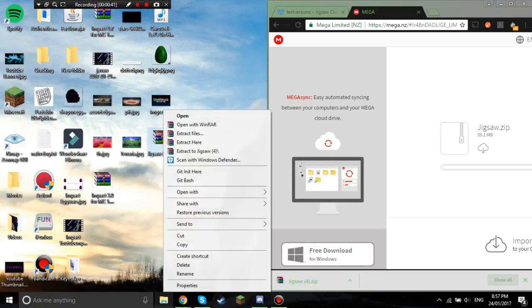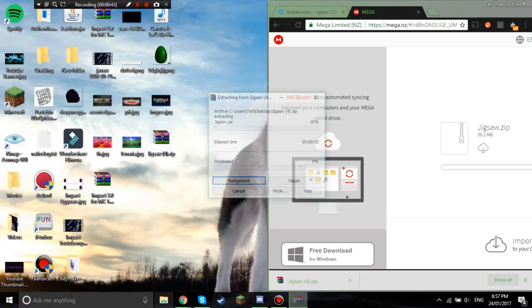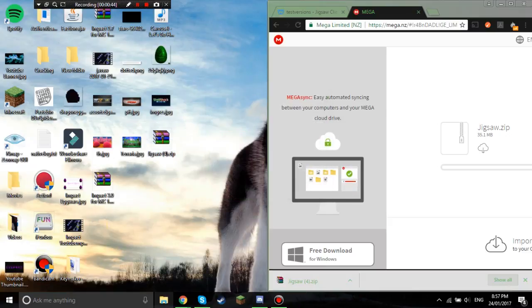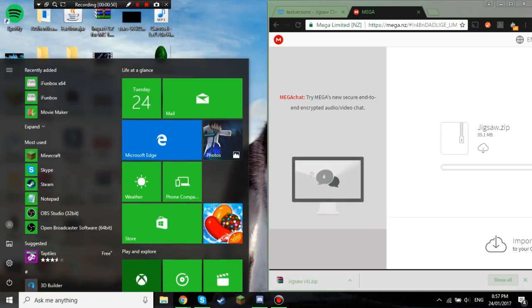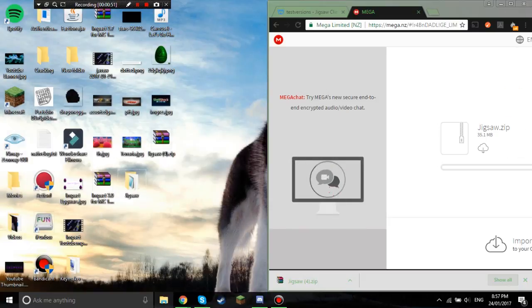You right click, you go extract here, and then you get this file.